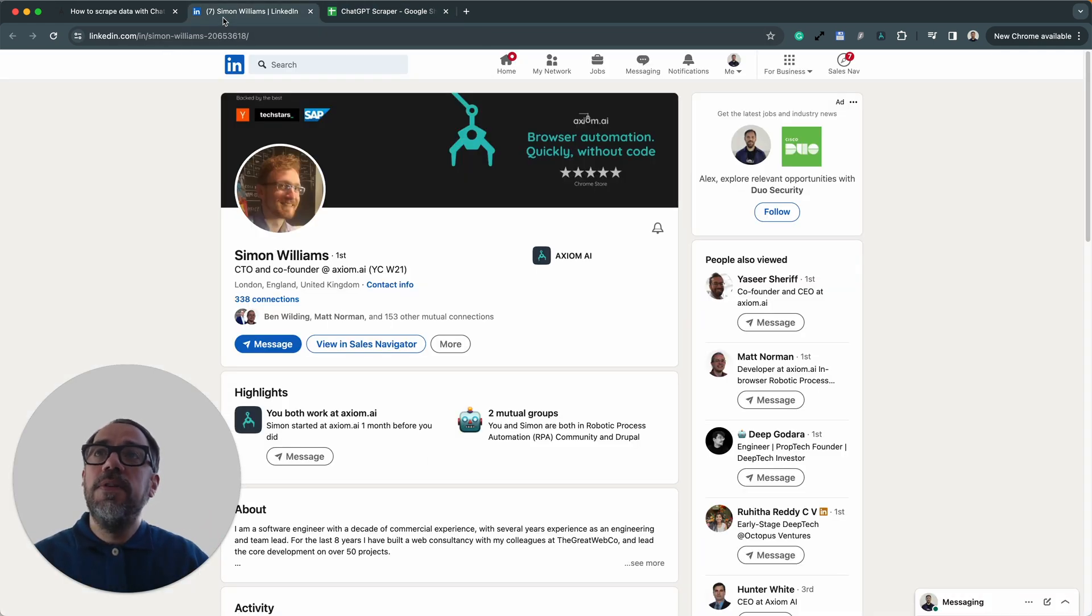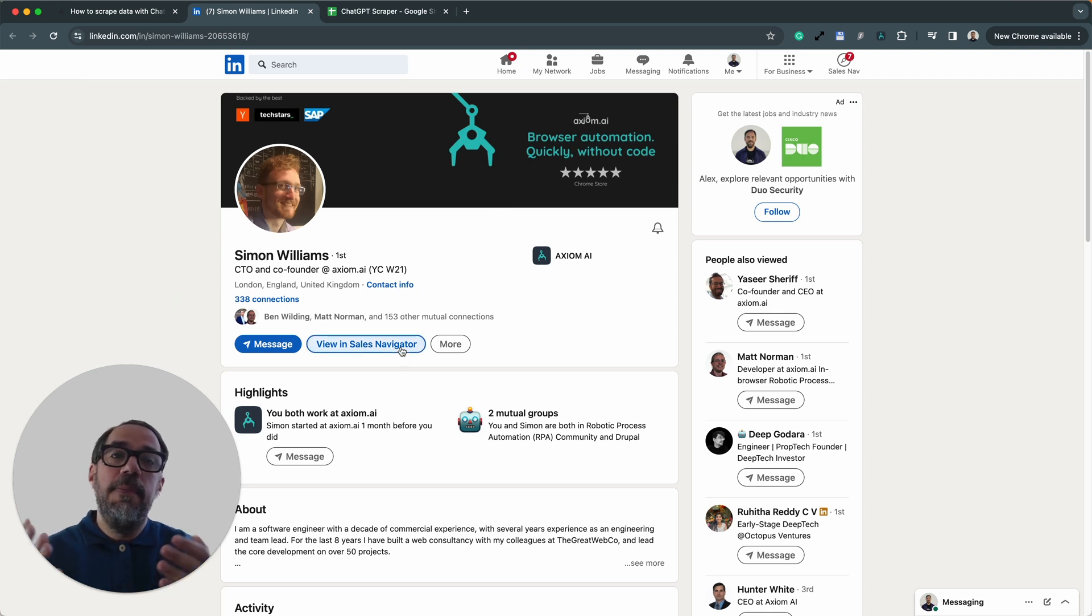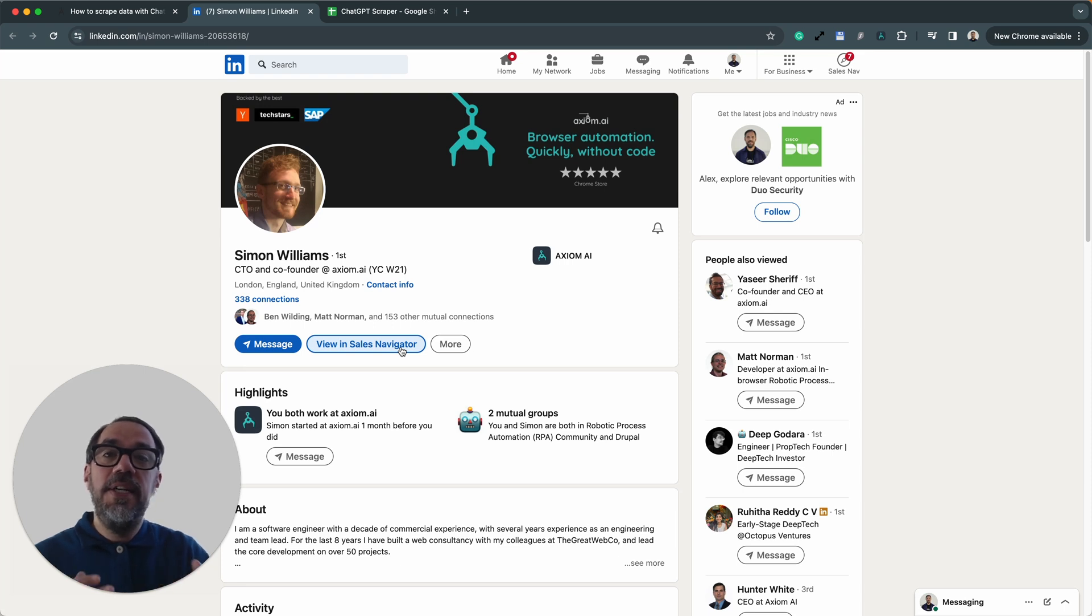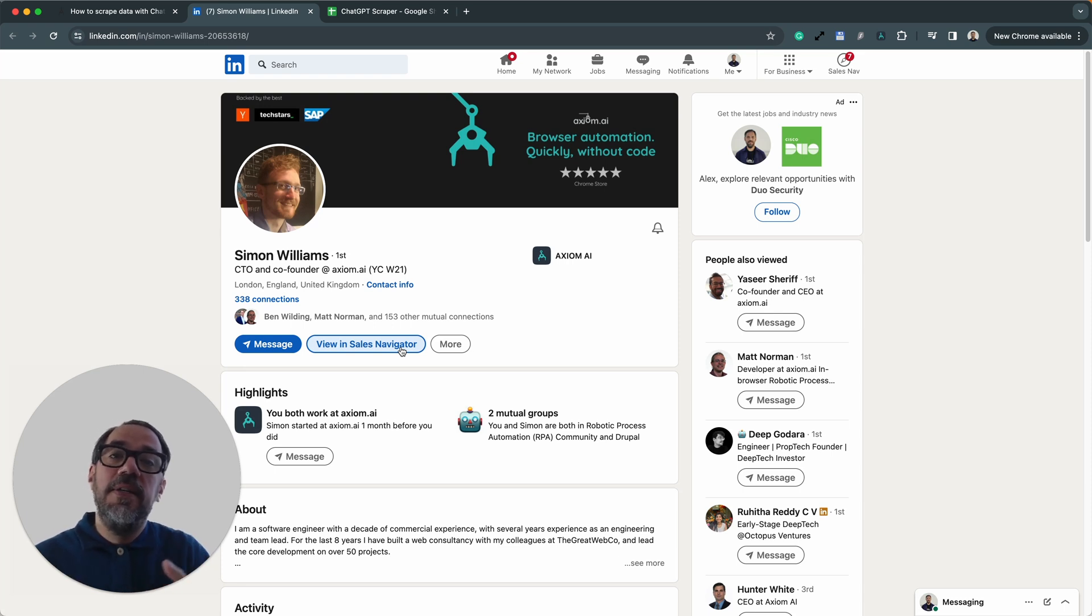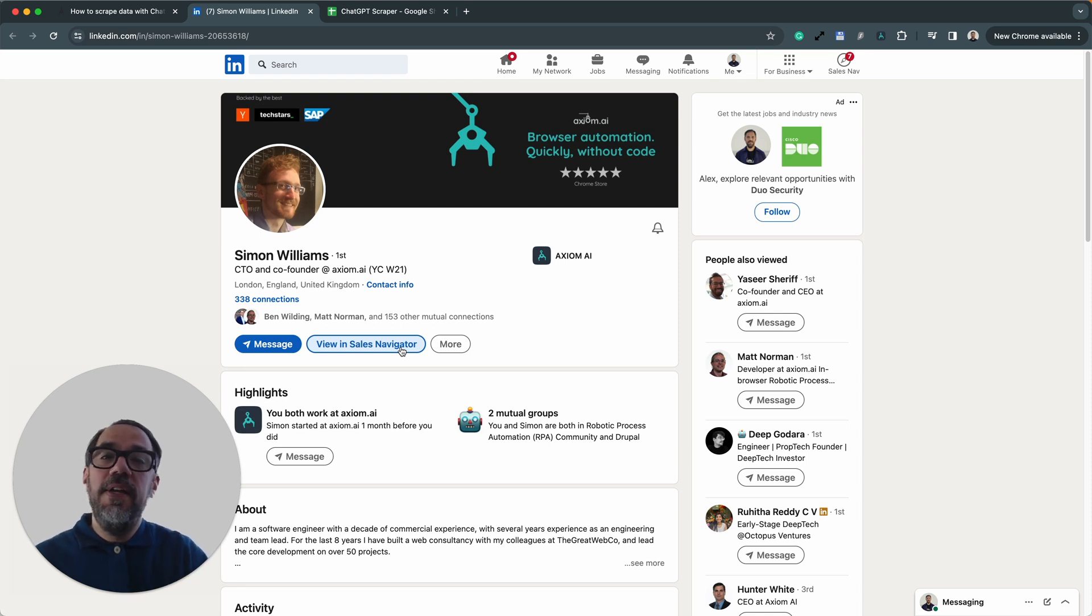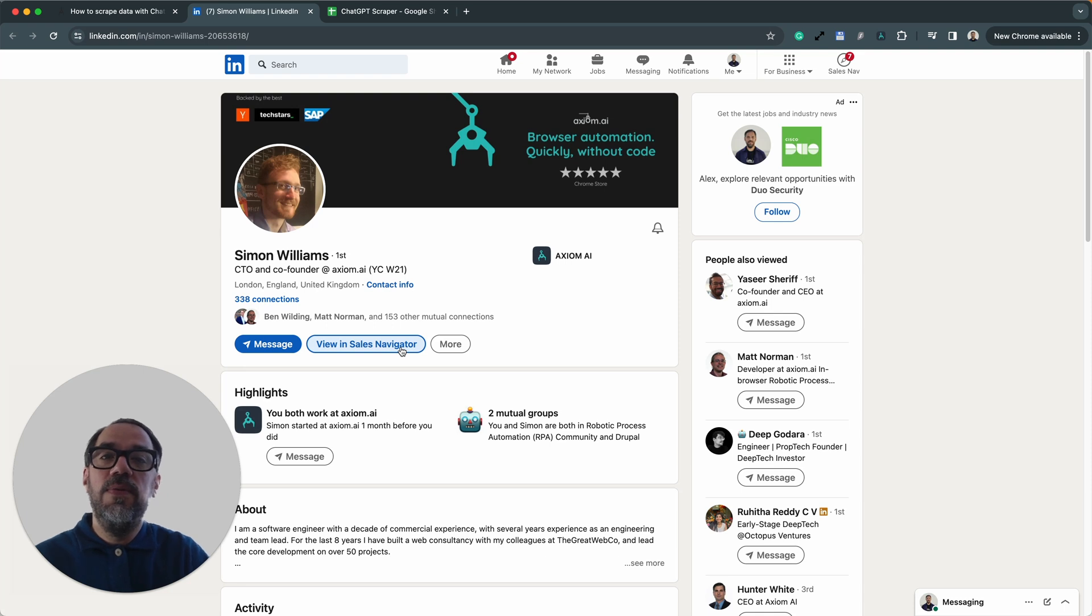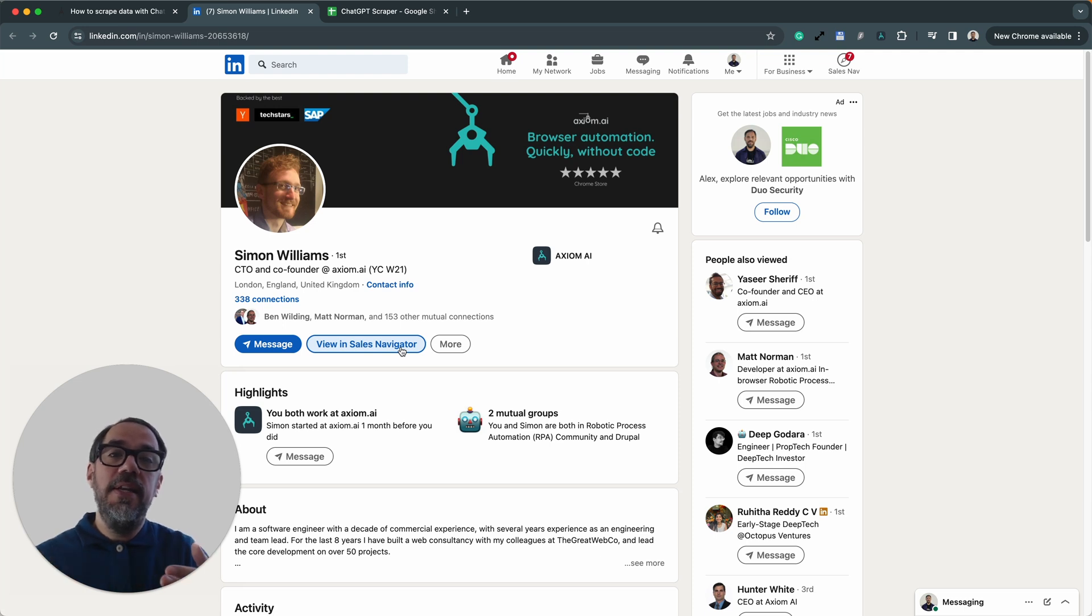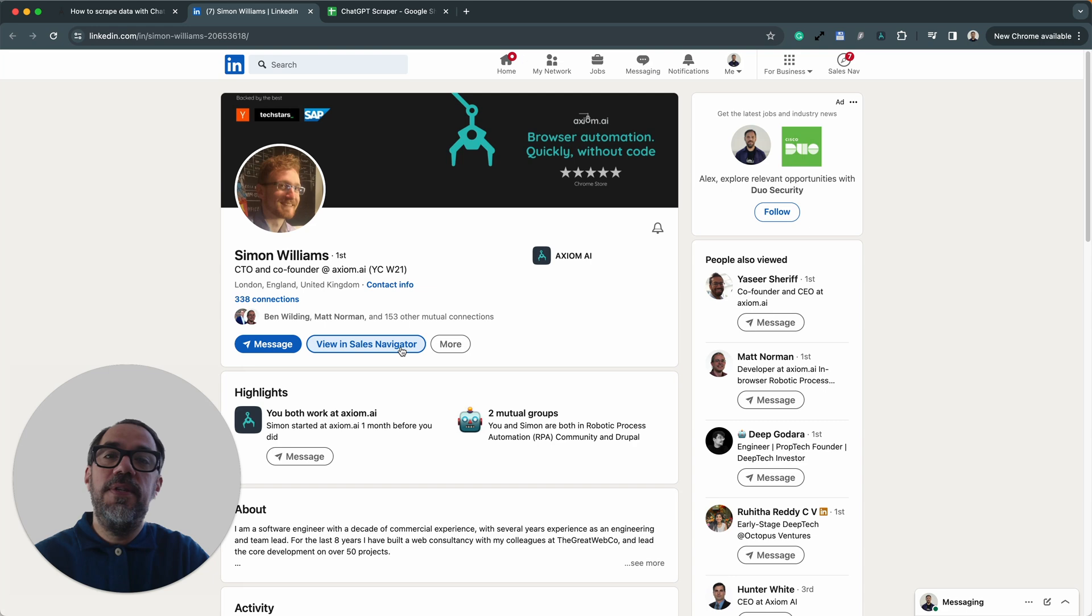As I mentioned, I'm using LinkedIn, but it can be any website. It then opens those URLs, in this case a LinkedIn profile. It scrapes the body of the page, and then ChatGPT will extract the data we want from that body that Axiom has just scraped, and then finally it writes that data to a Google Sheet. But like I said, this template can be used on any website.